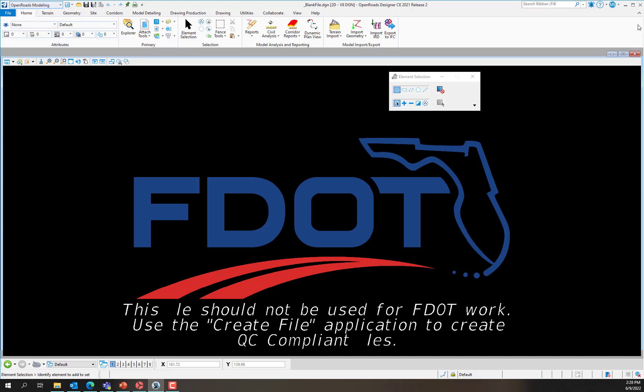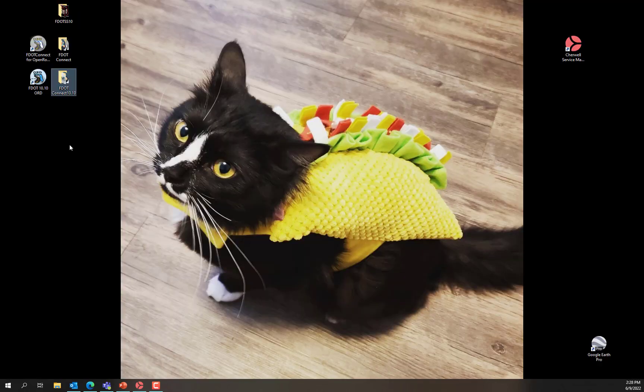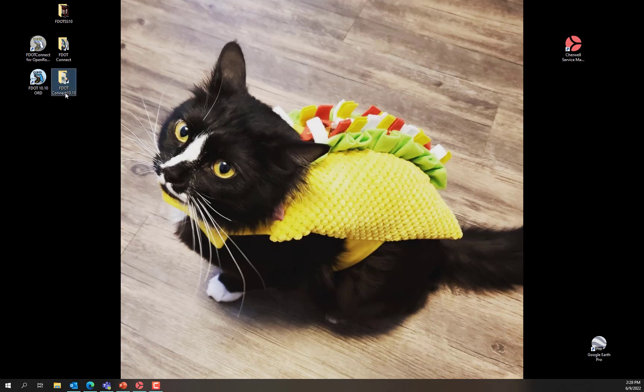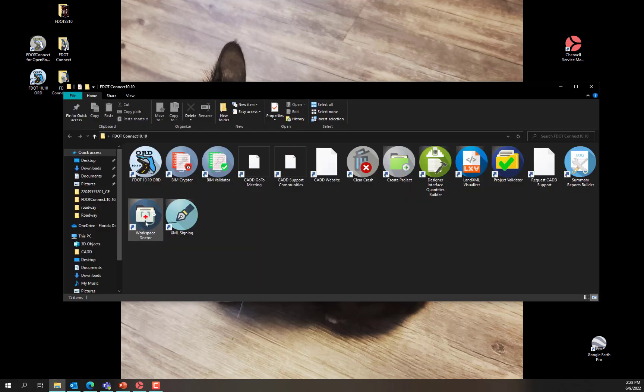To resolve this issue, close OpenRoads Designer. Locate the F.Connect 1010 folder on your desktop and launch Workspace Doctor.